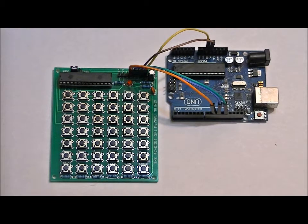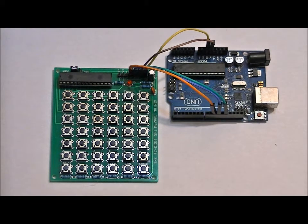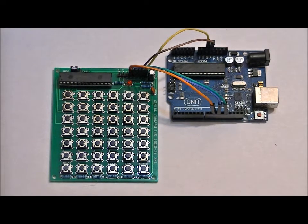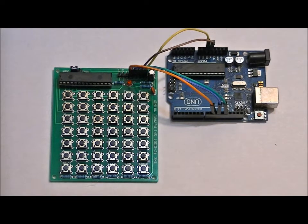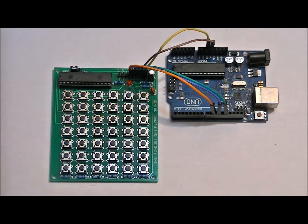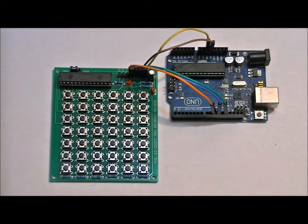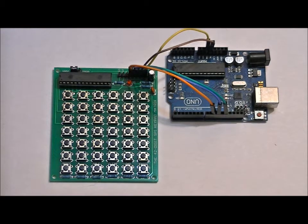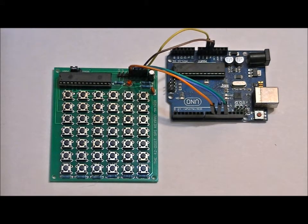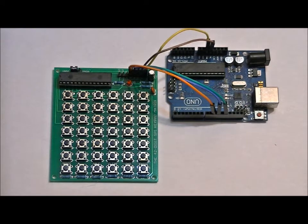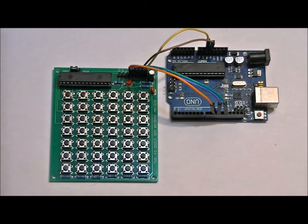What we're going to do is go through the connections for two different pieces of included software. The software included is completely commented. We'll talk about the basic connections for SPI communication between the keypad and your Arduino. Right now we've got five connections between the keypad and the Arduino.